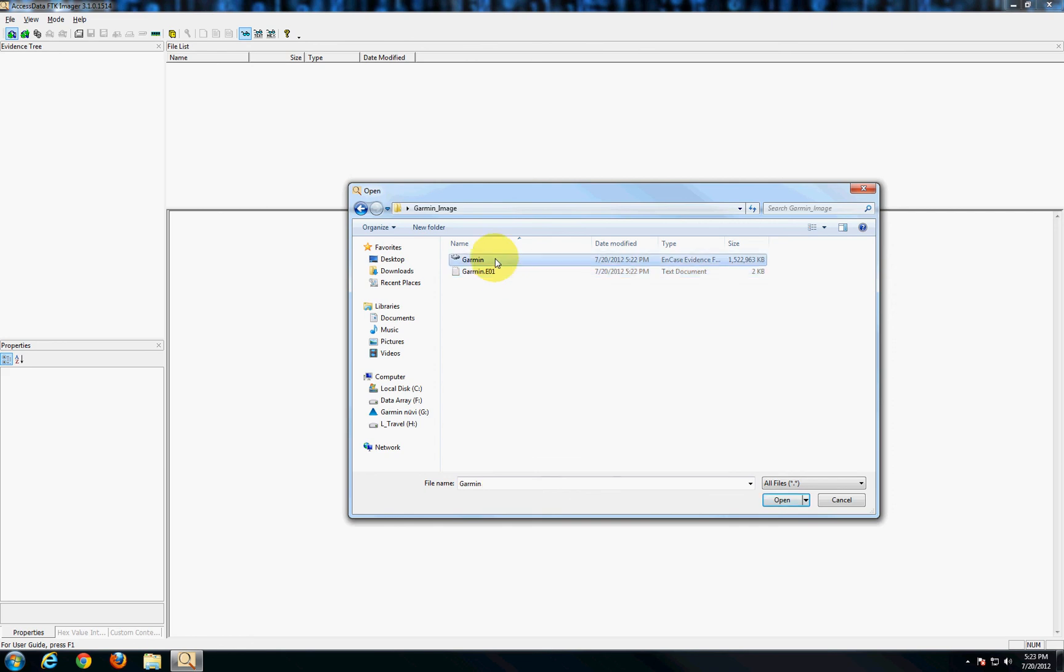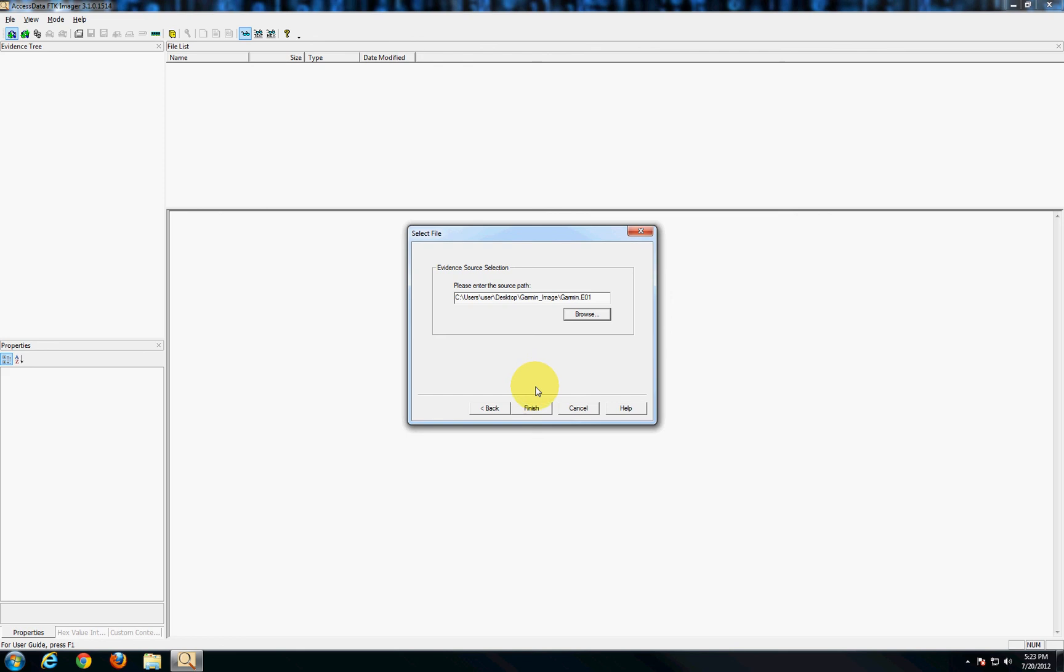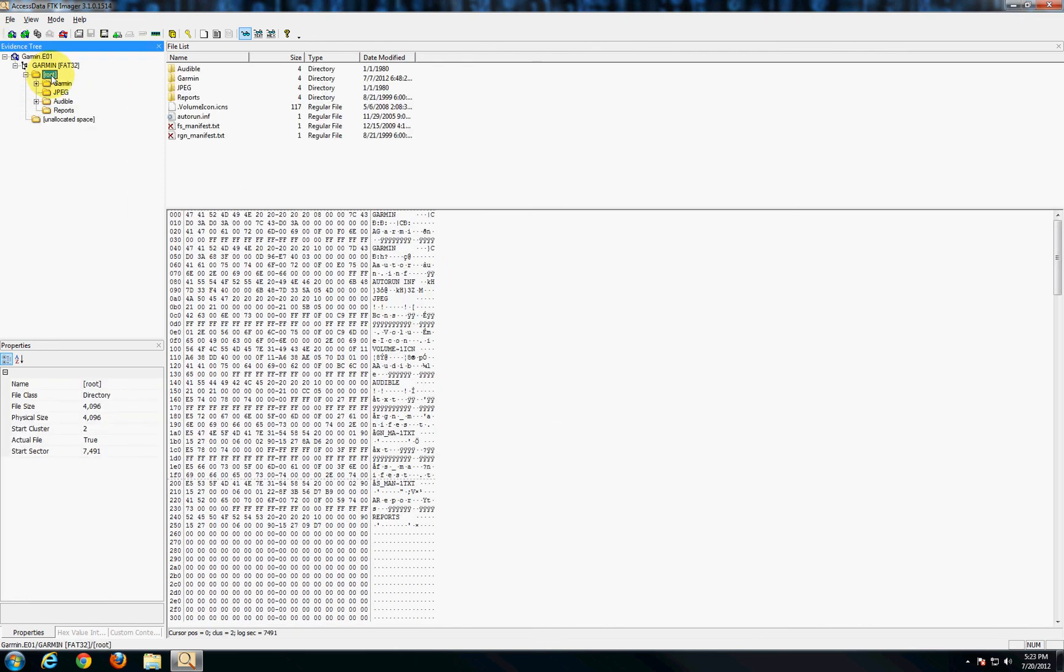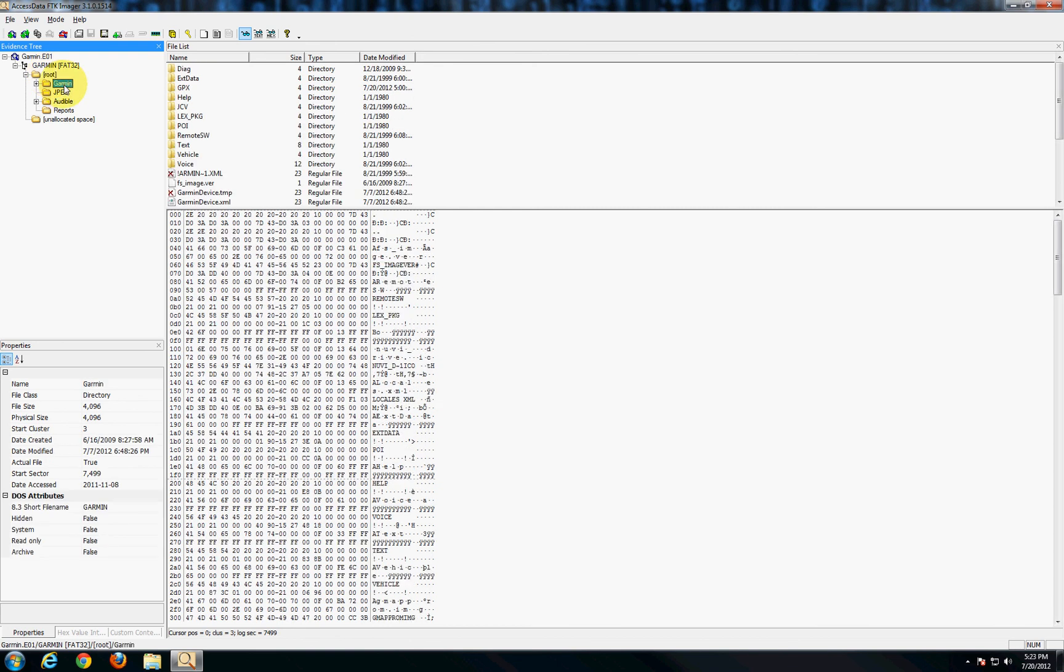In this case we want to open up the image file so we'll choose that and say finish and now you can see that we do indeed have all the information off of the GPS. This is Bill with the Pennsylvania Center for Digital Forensics.